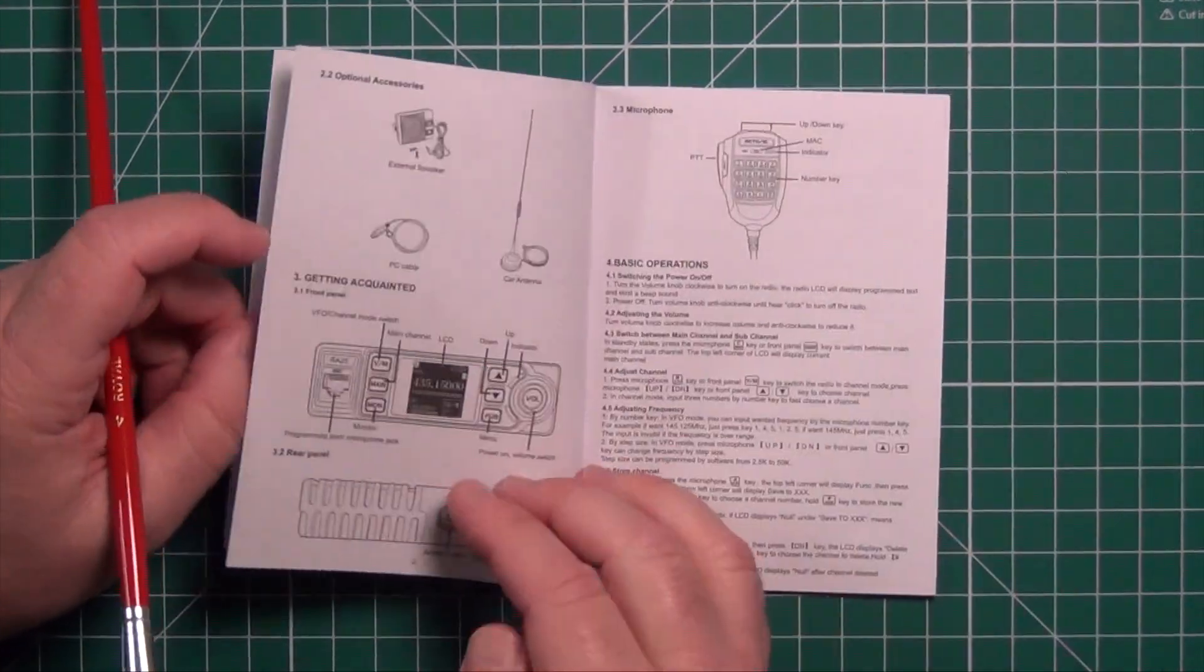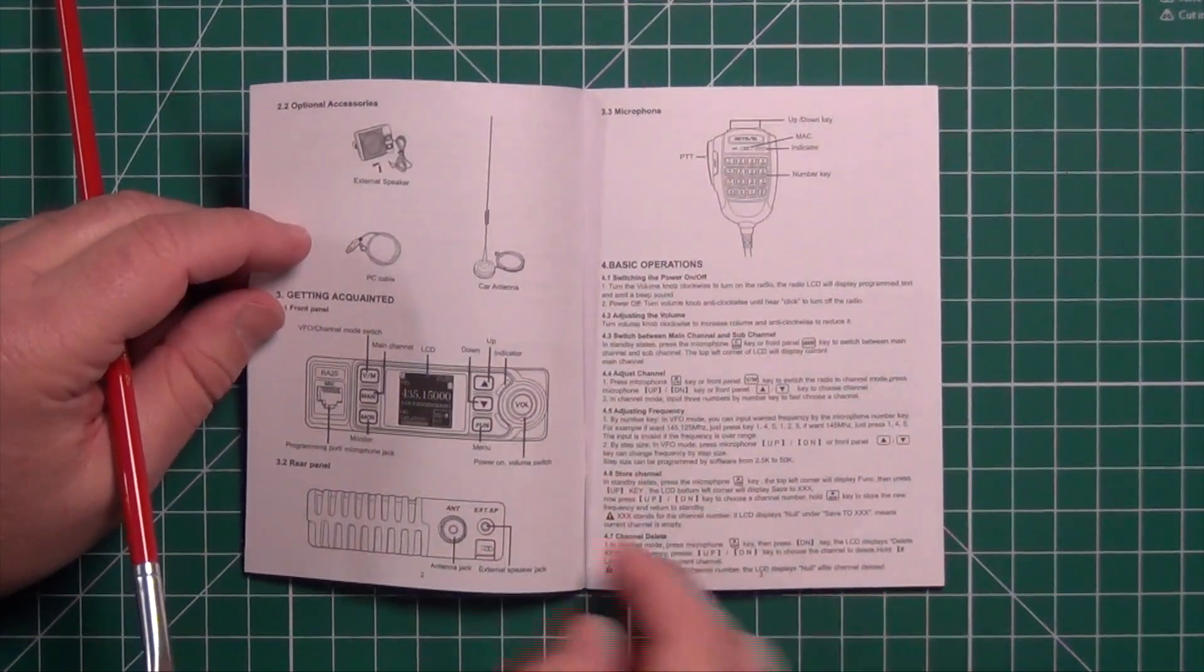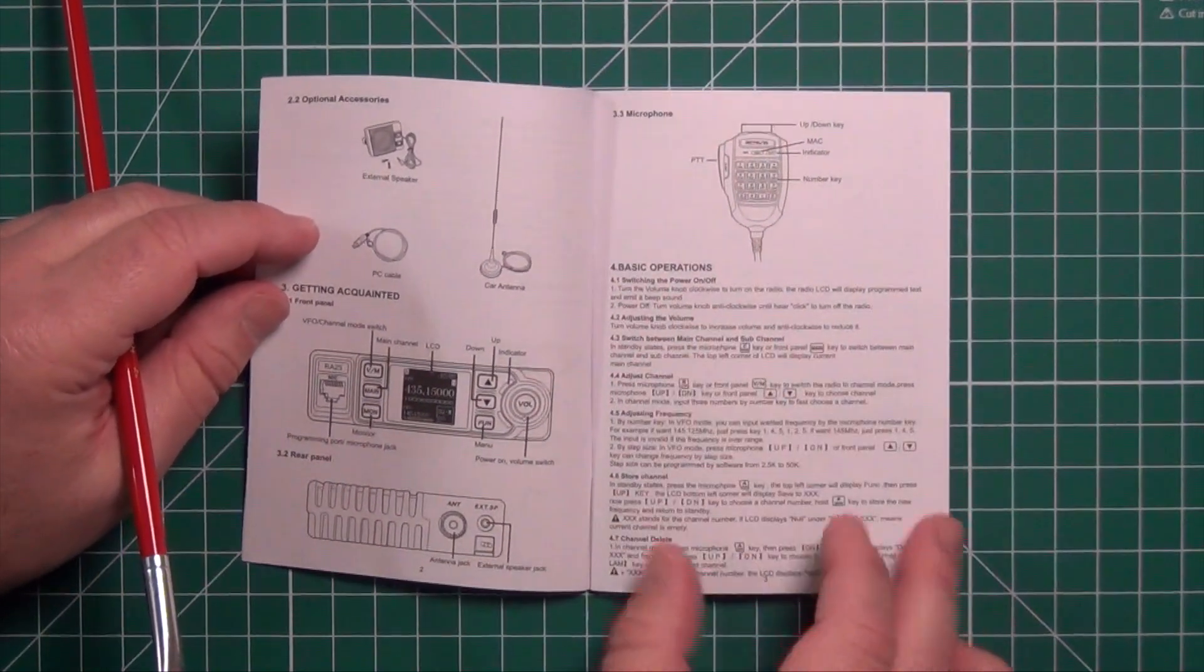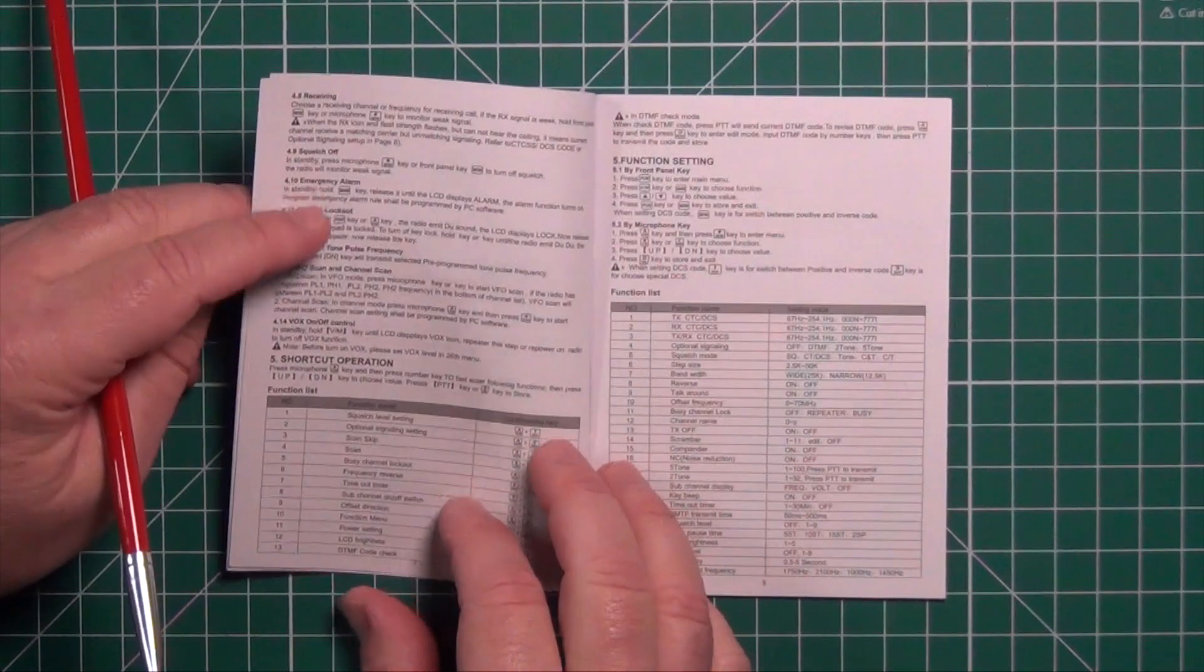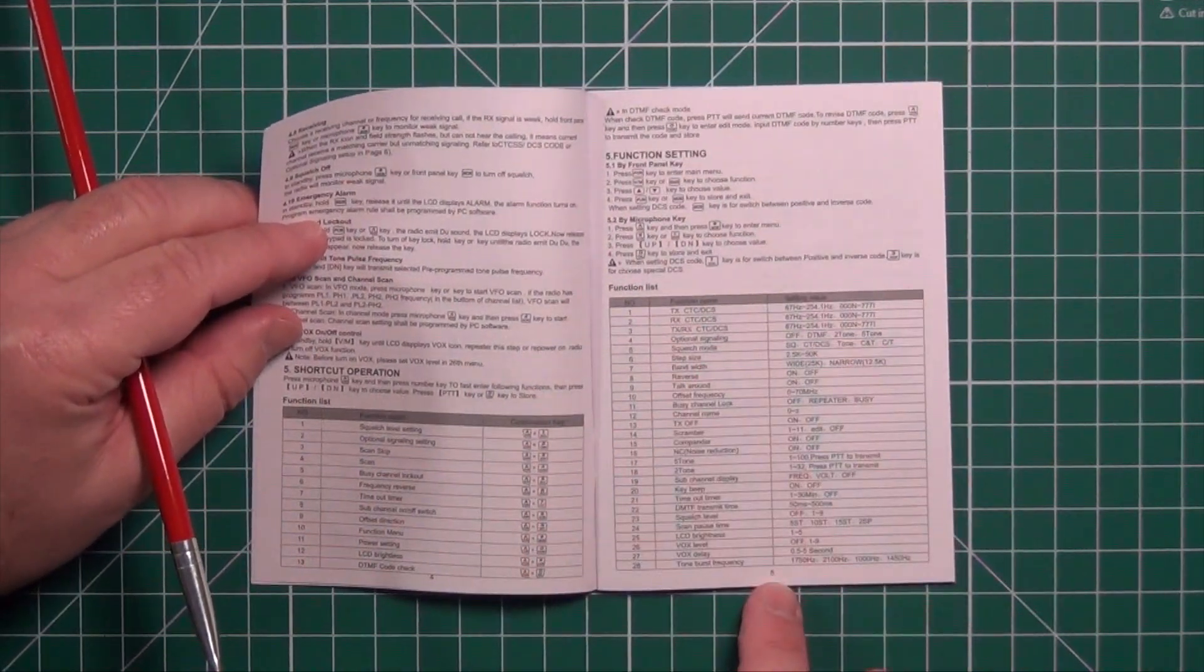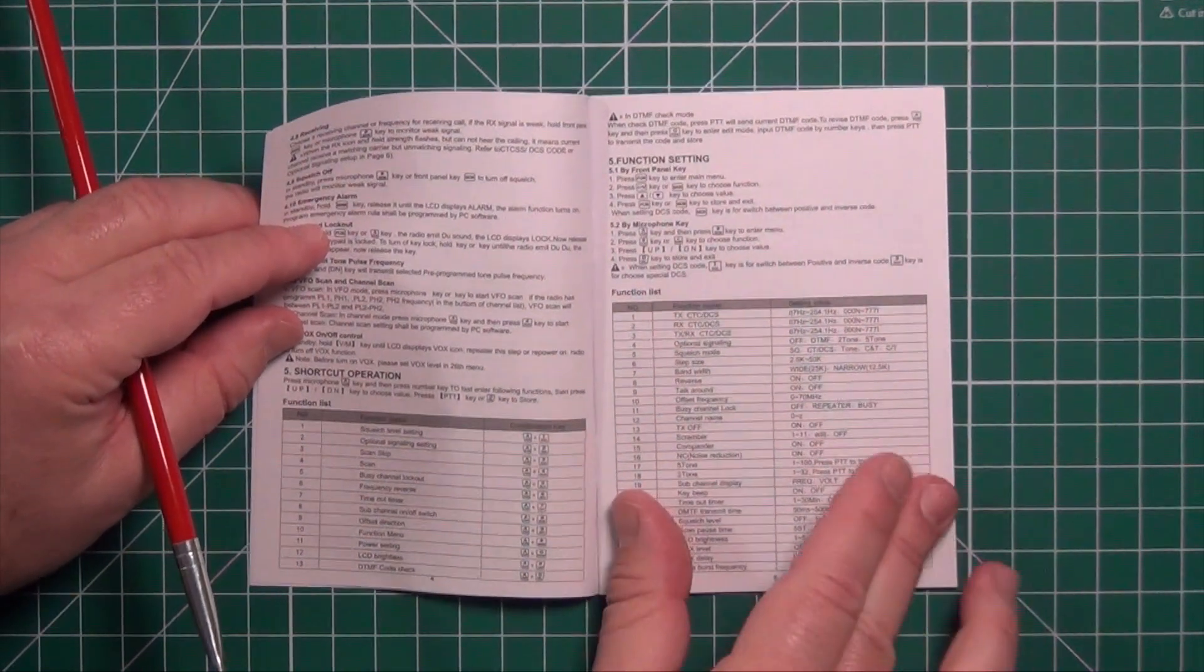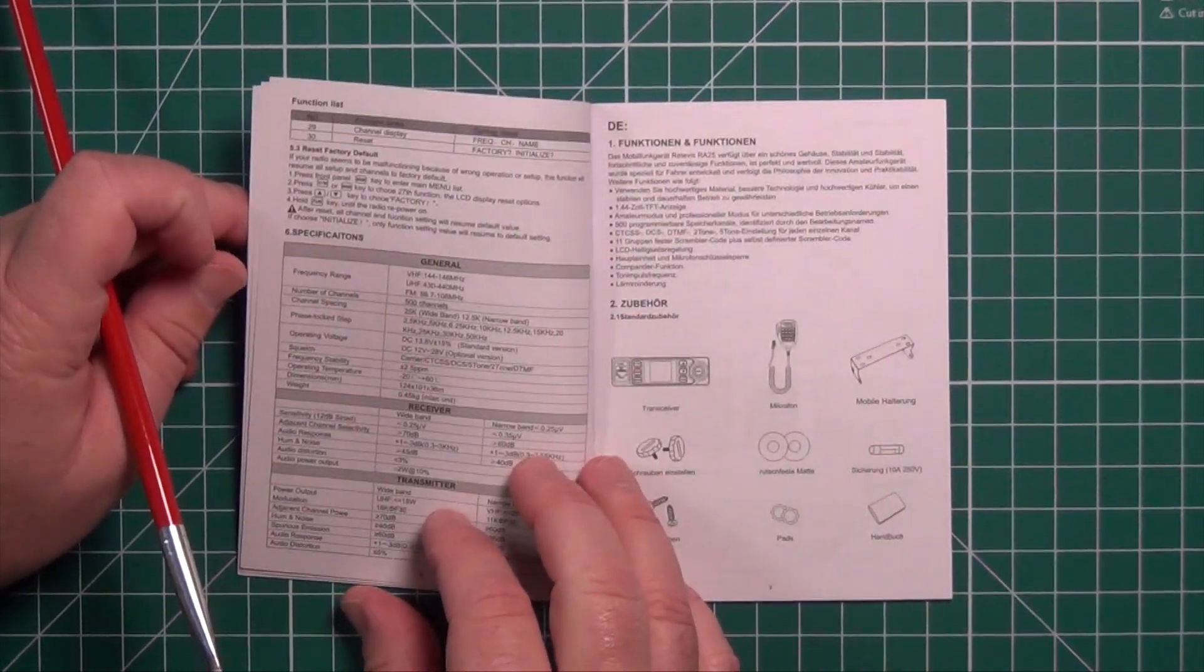I'll show you what comes in the box: the radio itself, some brief instructions for programming, the function keys, menus, and that's pretty much it.